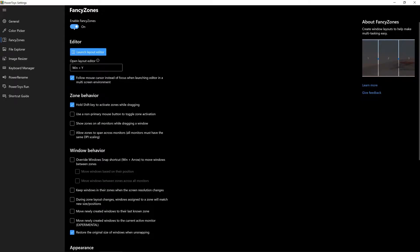Then there are a couple of options you might want to see if they might be helpful to you. For me, holding the shift key to snap windows into place is the core function and the only thing I really need.